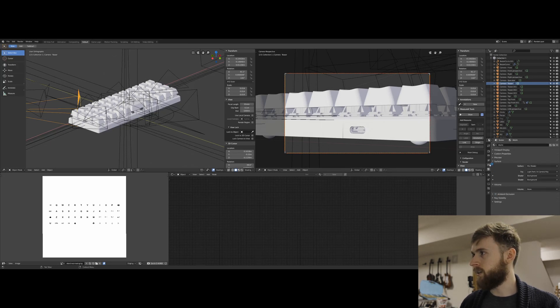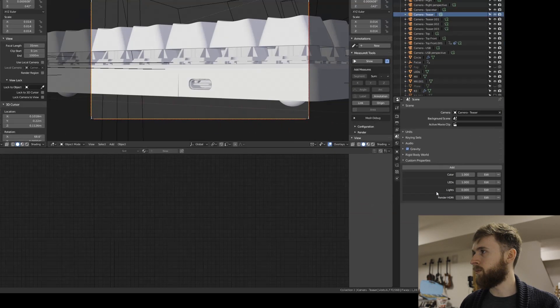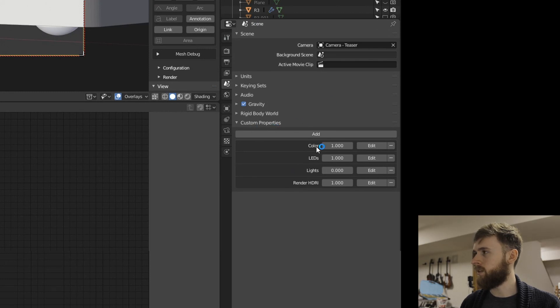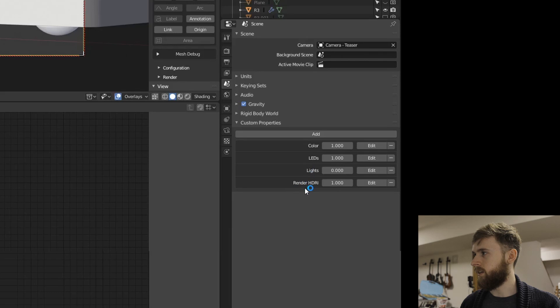But basically I made a couple variables in the scene, the custom properties. So I've got color, lights, LED, and render HDRI.